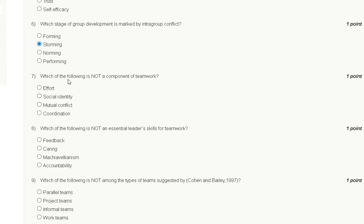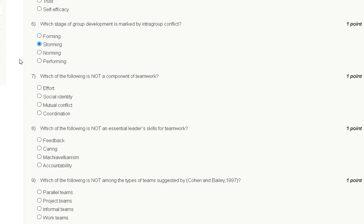Question number seven: Which of the following is NOT a component of teamwork? First option: effort. Second option: social identity. Third option: mutual conflict. Fourth option: coordination.